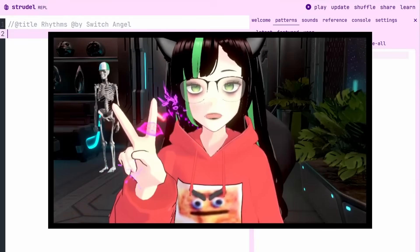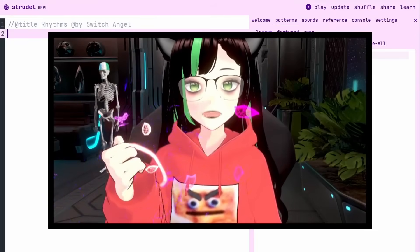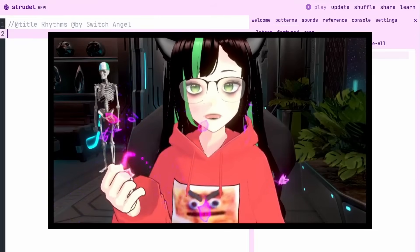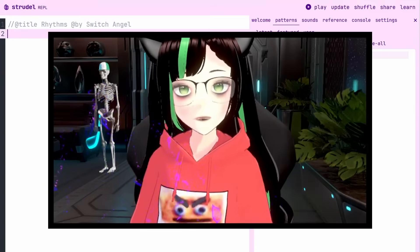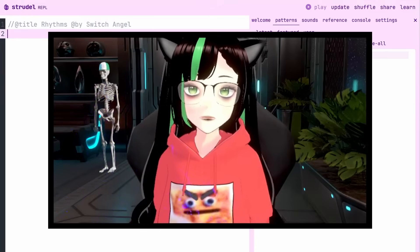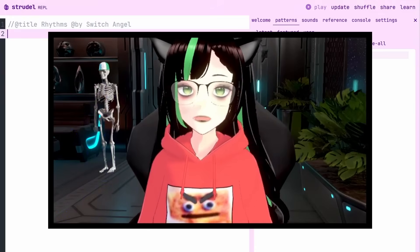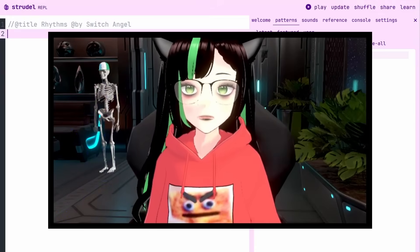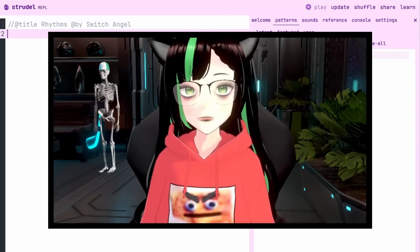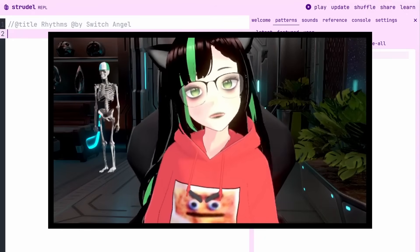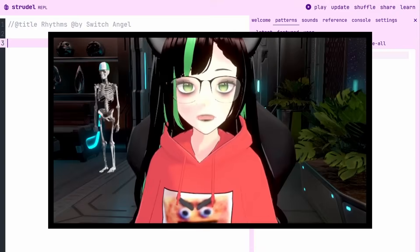Hey, what's up? My name is Switch Angel. I'm an electronic music artist and performer, and lately I've been using Strudel a lot in my music for performing and recording. In the process, I've learned some really interesting techniques for creating rhythms that I wouldn't have necessarily come up with otherwise, and I would love to share with you.